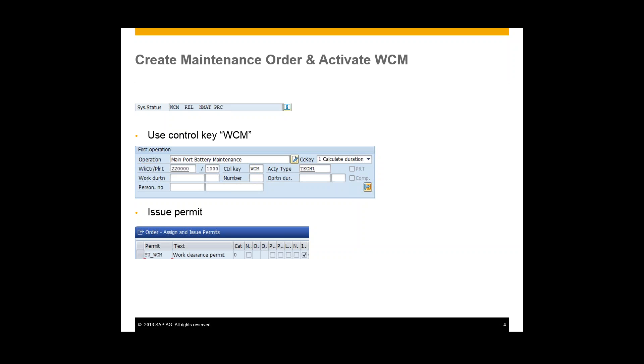And this will also activate work clearance management. This is also required for this process is issuing permits. So right down here you can see this is a work permit that I have created.